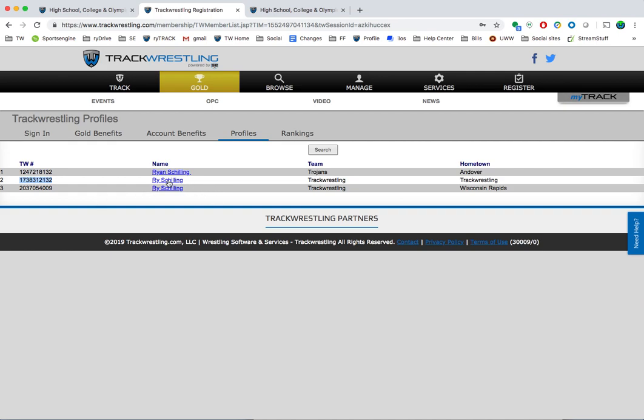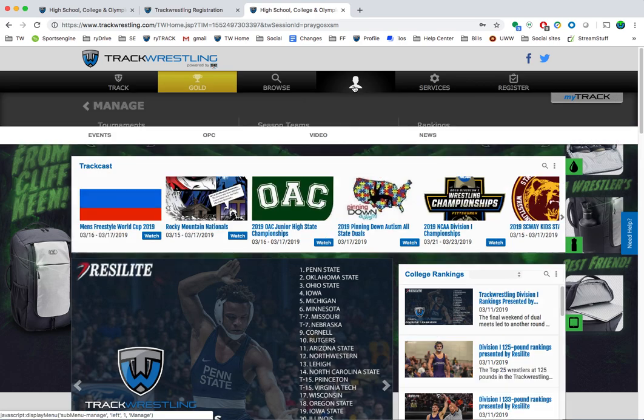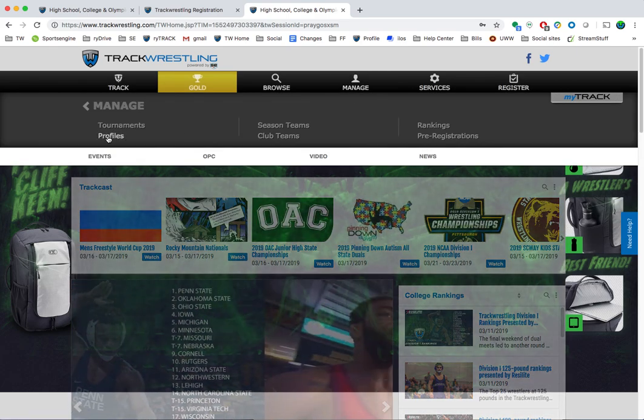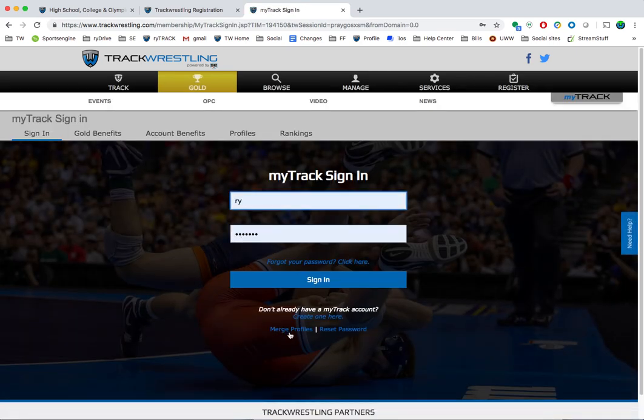You notice here there are two profiles under Rise Shilling and there only needs to be one. So what I'm going to do is go to trackwrestling.com, click on manage profiles, and then down below here there's a merge profiles button.